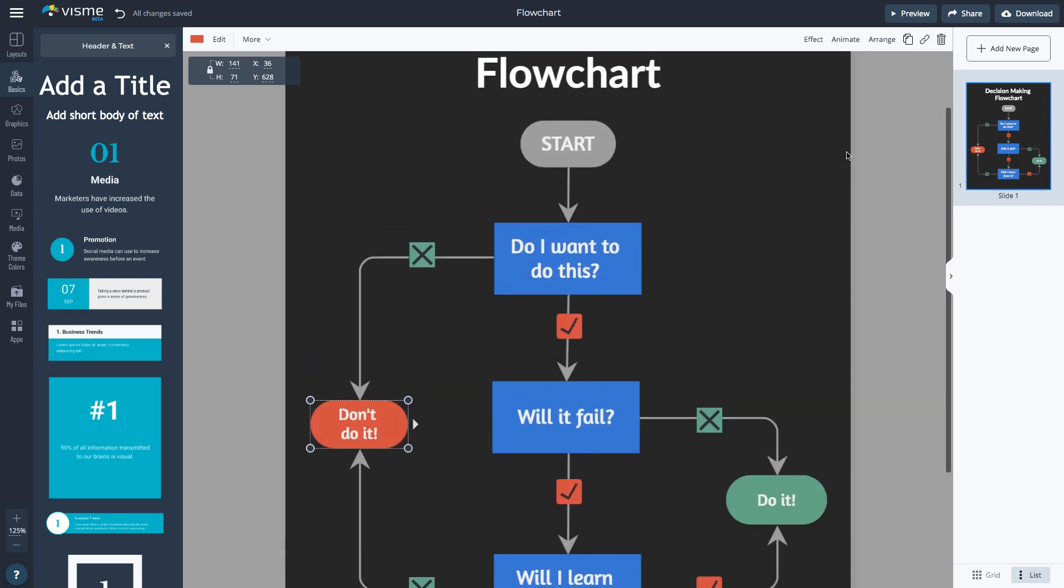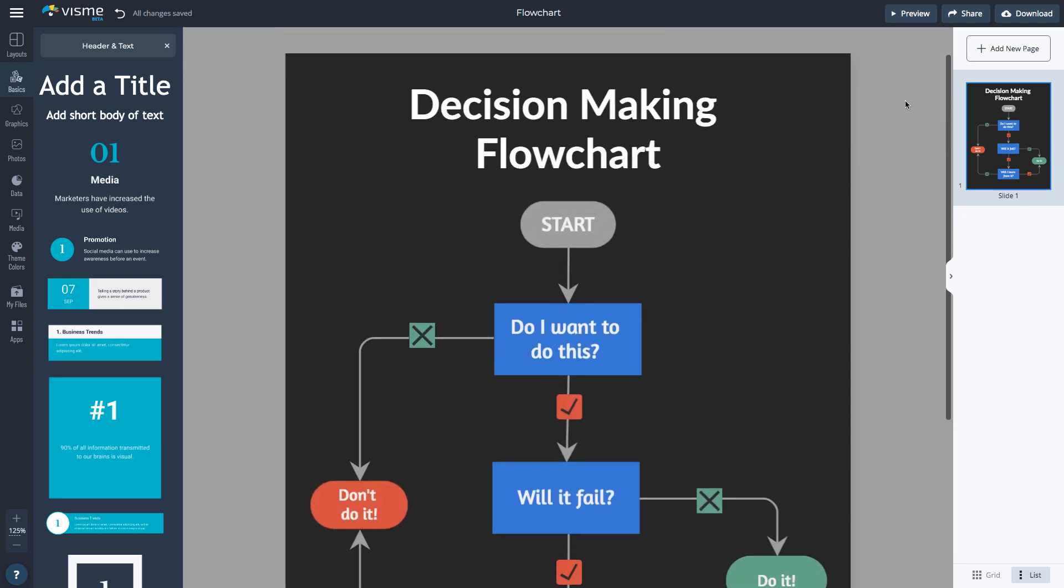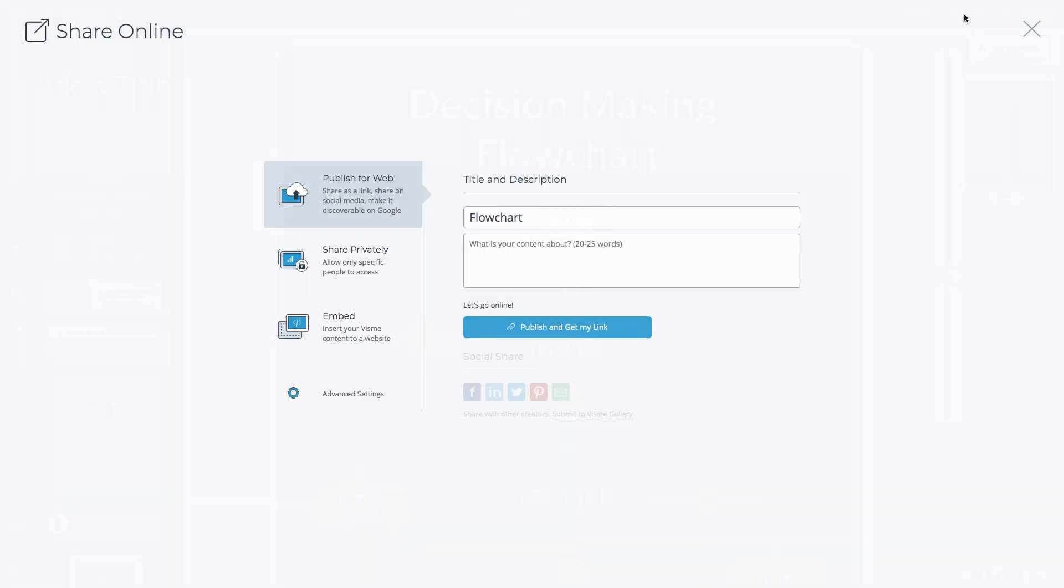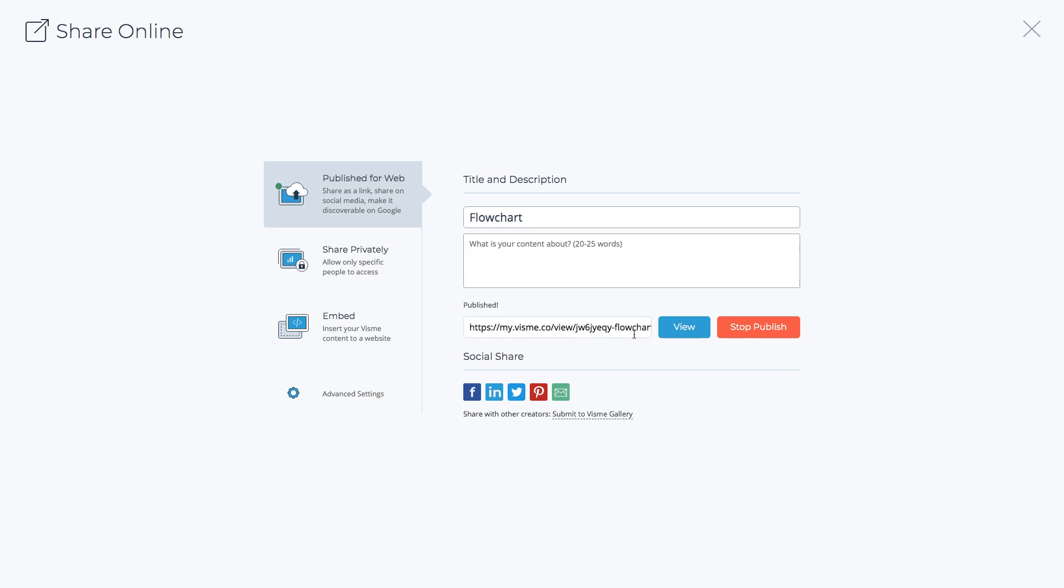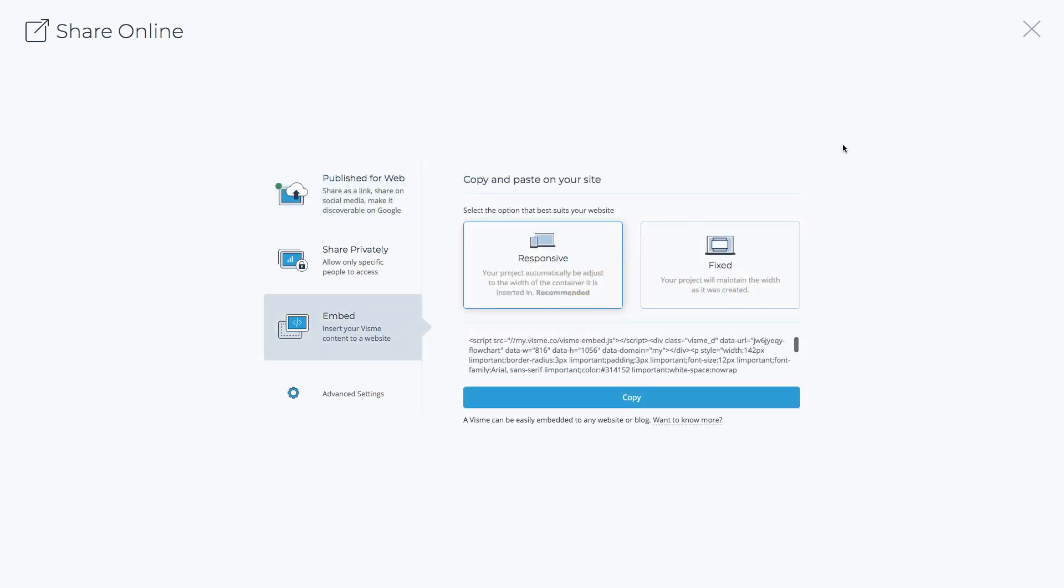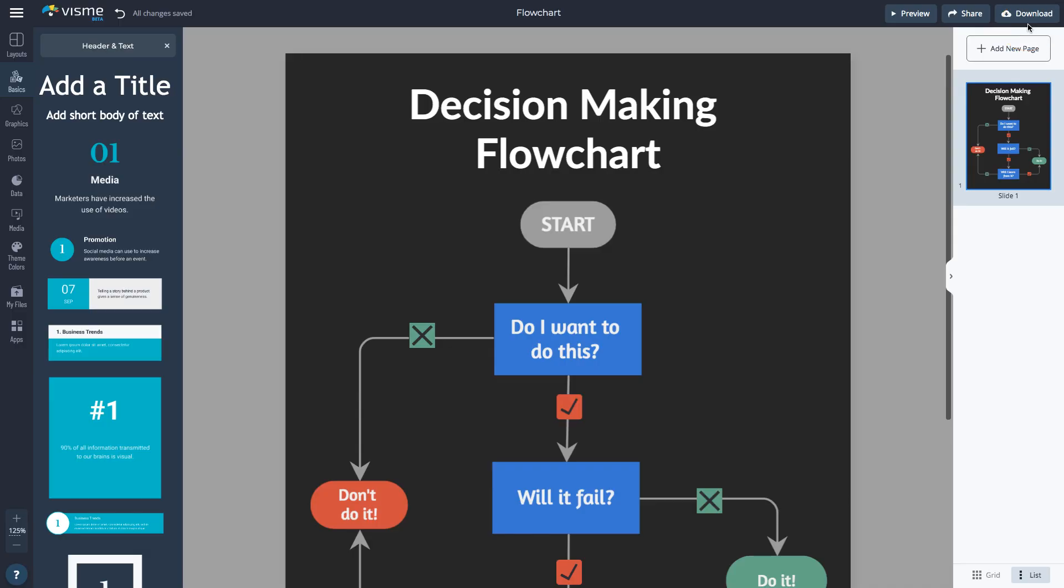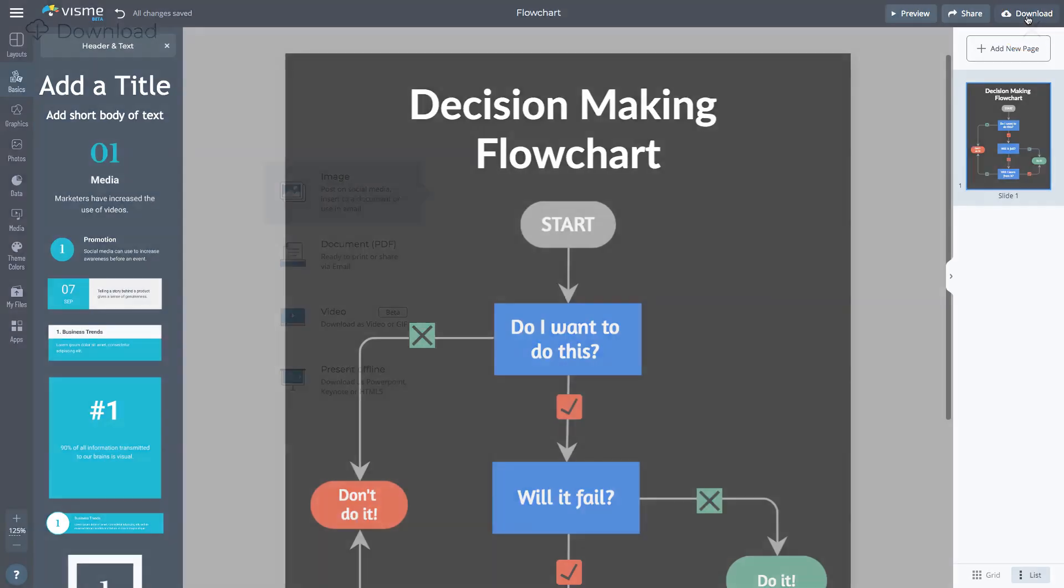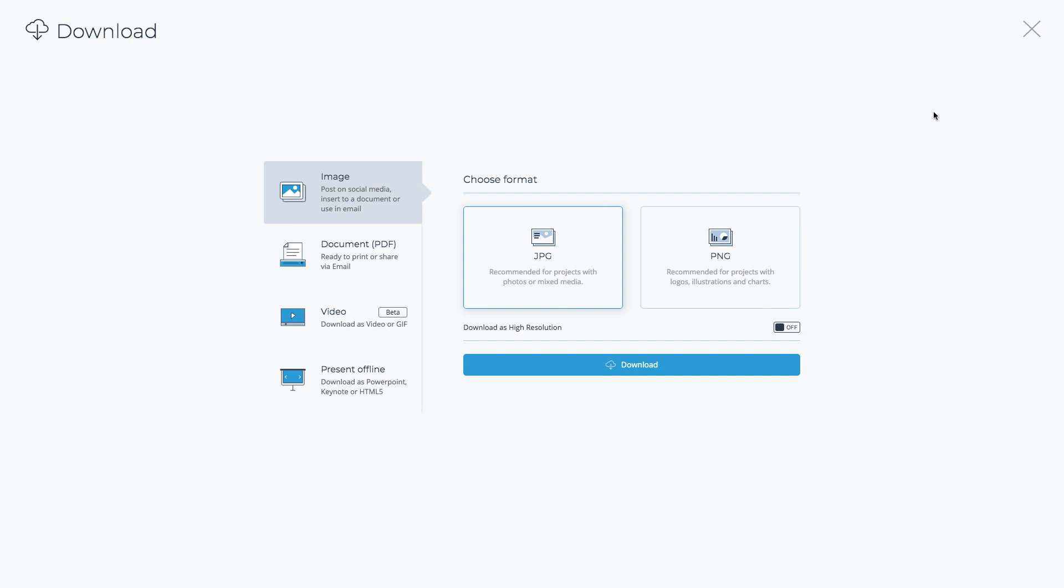Now you're ready to share the flowchart. Click the Share button to publish it to the web or embed it to your website. If you don't have any animated features in your infographic, the best option is to download it. Click the Download button to export the file as a JPEG or PNG or as a PDF.